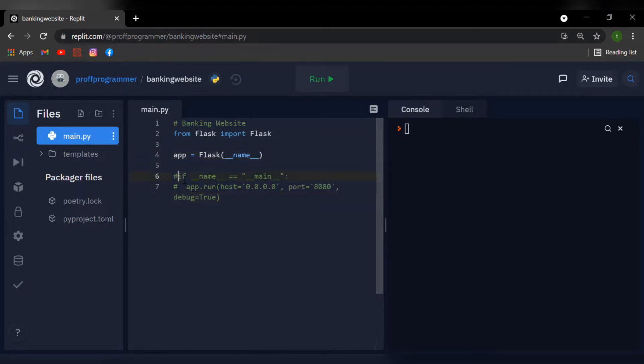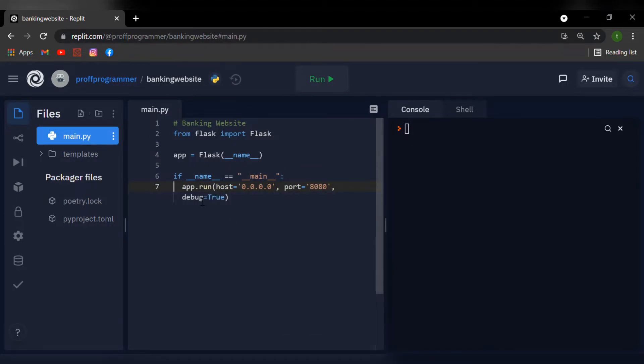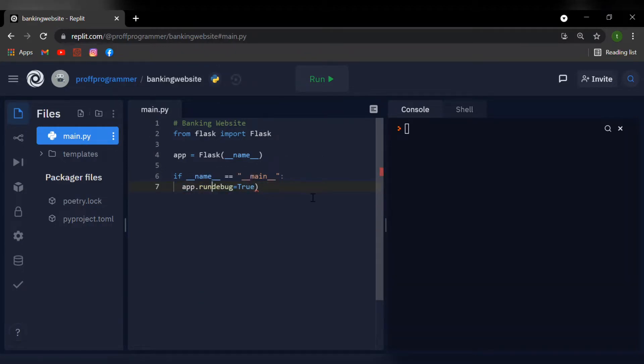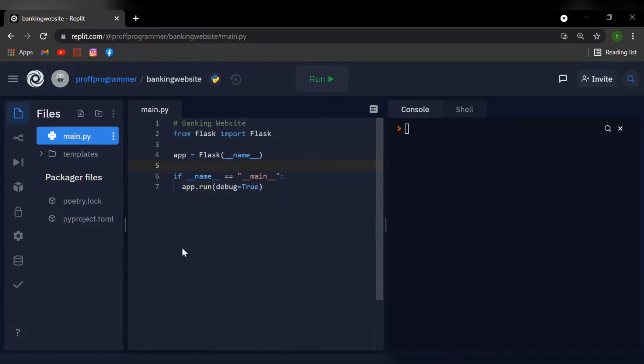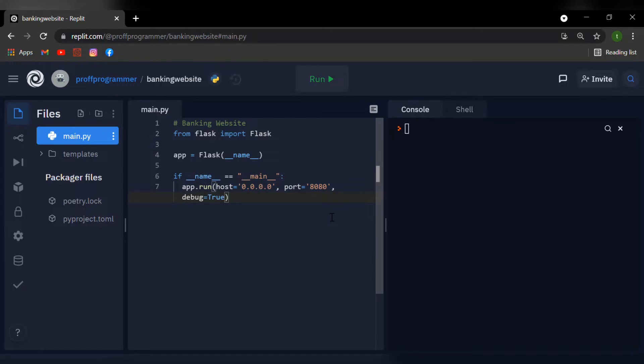Now you need to type this block of code in right here and if you're not using a website like me which is Replit, you just need to type in debug equals true. However, if you're using a website like Replit, you're going to need to type this host and port in otherwise it just won't work.